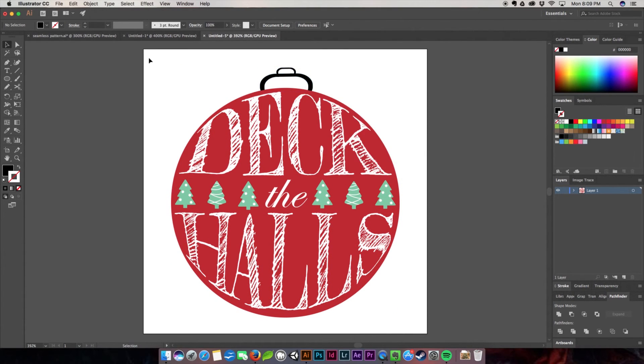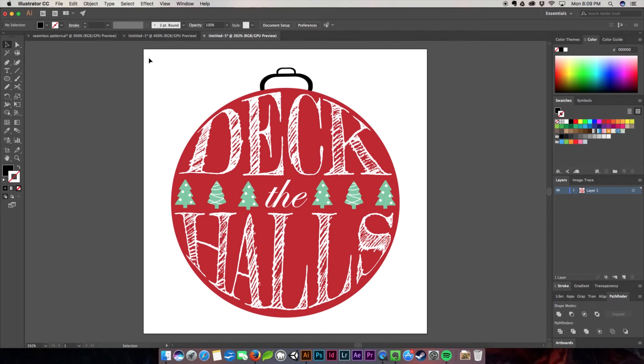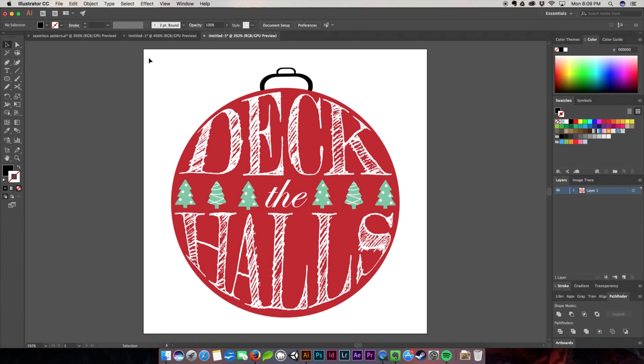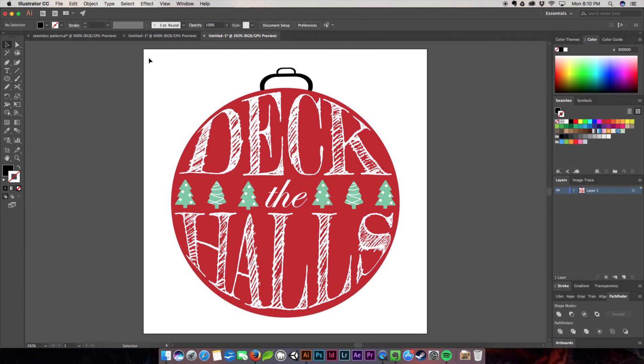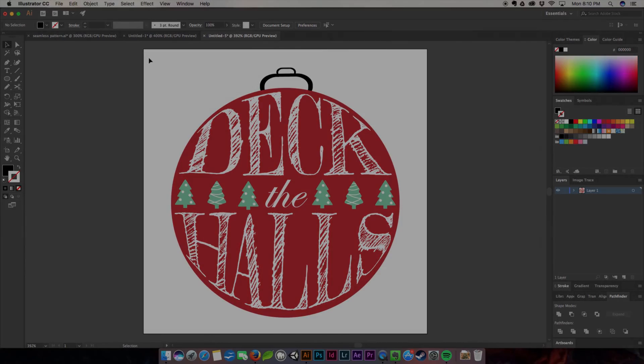There we have it—our completed ornament! We learned how to fit text inside any kind of shape using the Envelope Distort with Mesh tool in Adobe Illustrator. I hope you guys like this tutorial. Don't forget to subscribe, like, and share these videos. I create a new tutorial or freebie every week. If you have any suggestions for what you'd like me to go more in-depth with in the next Quick Tutorials, leave me a comment below or go to nerdygirlcreative.com and send me an email. Create something amazing!